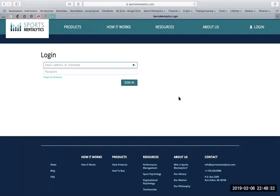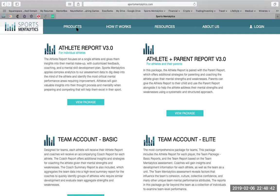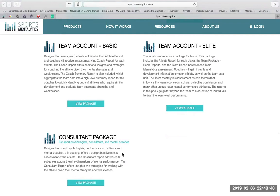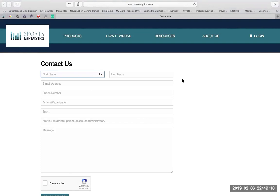So there you have it. That's Sports Mentalytics software and back end. We have a number of different products and packages available at extremely affordable prices, with an average being $100 per year, including athlete report, athlete parent report, all the way down to a consultant package. If you have additional questions for us, we'd love to connect with you. You can reach us here on the contact us page. My hope for you is that you realize how powerful this information really is and you're ready to take action. Start putting as much into your mental performance as you do your physical. Thank you so much for taking the time to learn about Sports Mentalytics, and we're here when you're ready to develop your mental game. Thank you.